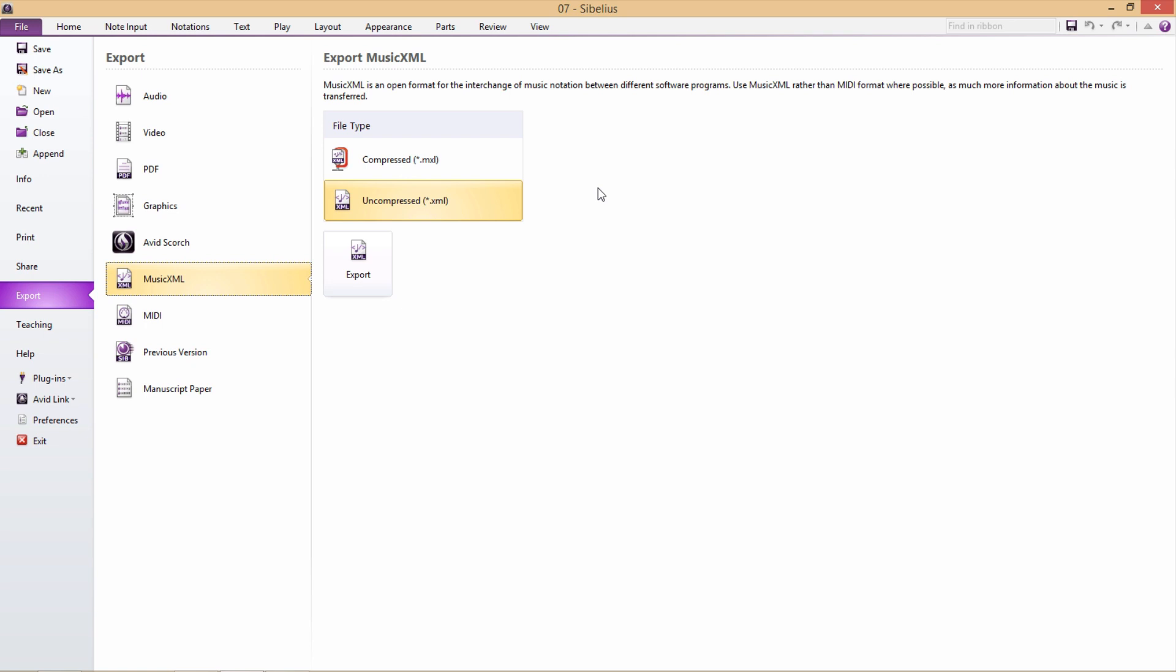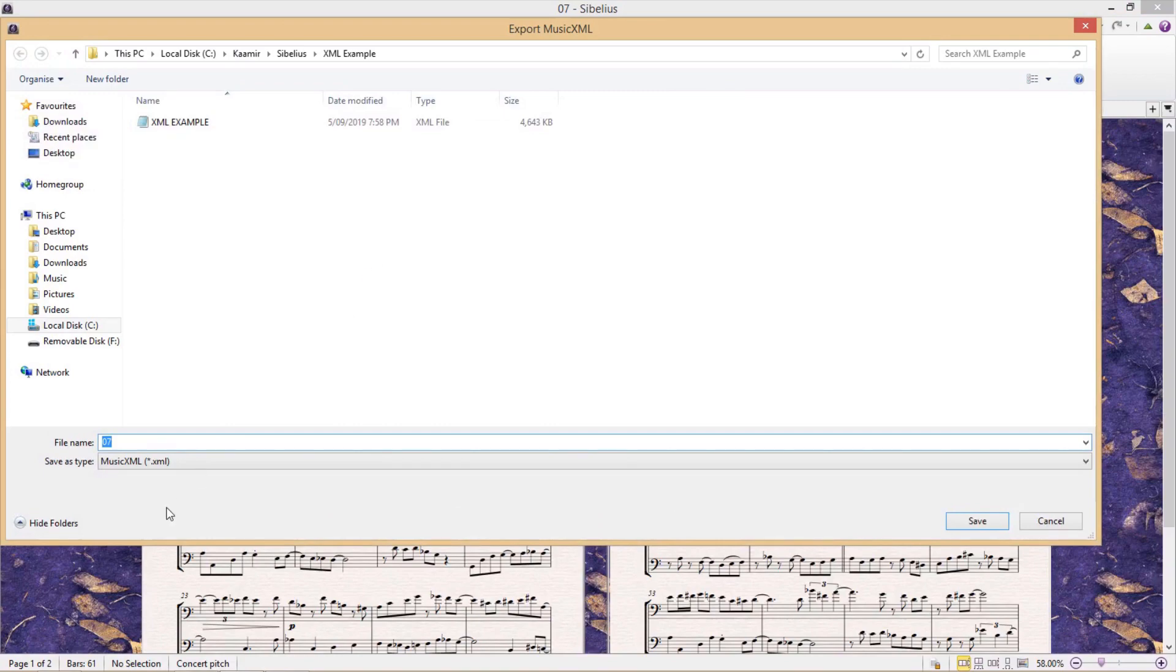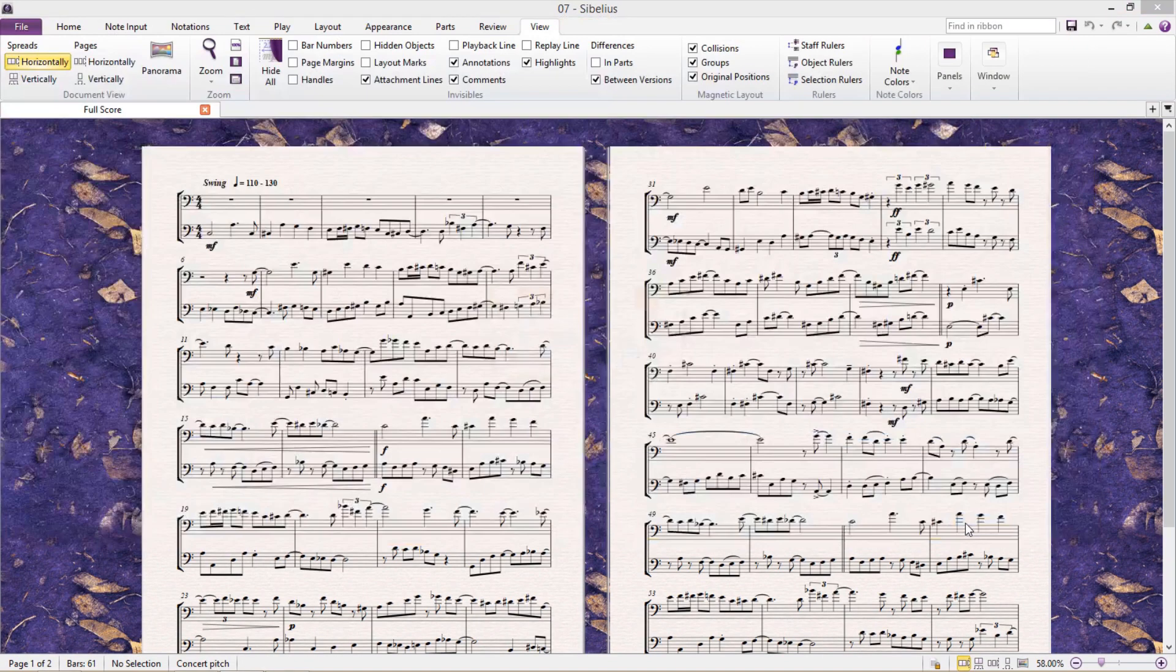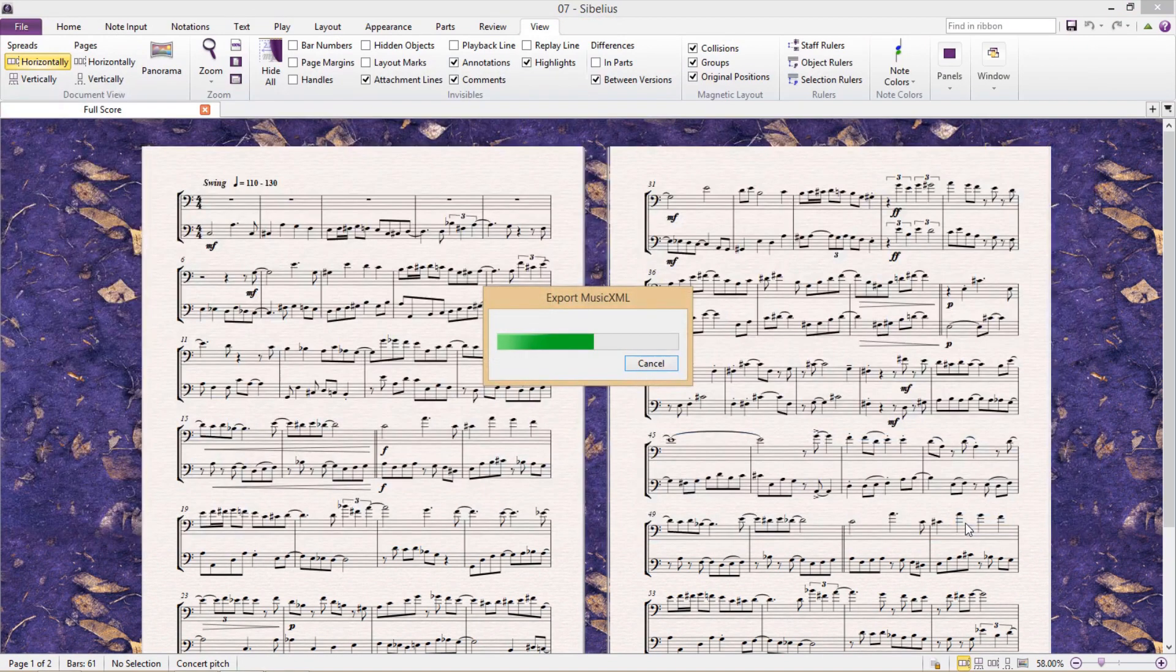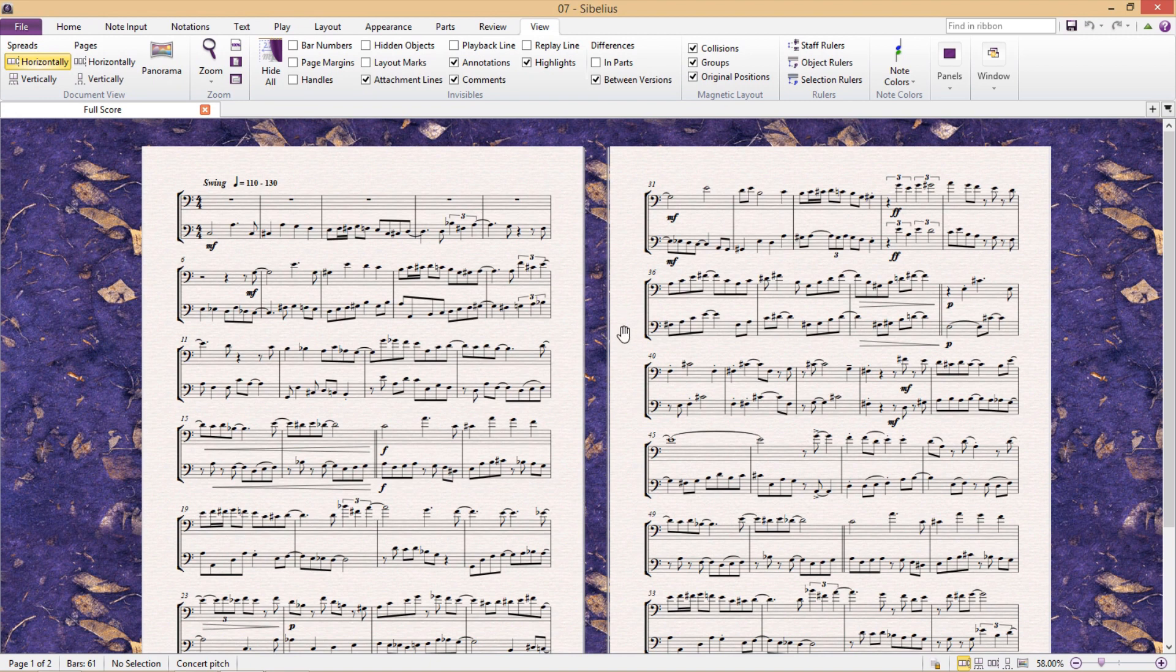So it's worthwhile keeping in mind that they can be quite big files. But for the moment, I'm just going to select the Uncompressed option, press Export, save it somewhere, and I'm done.